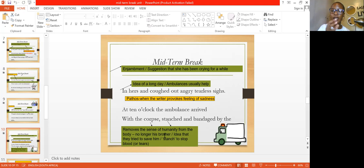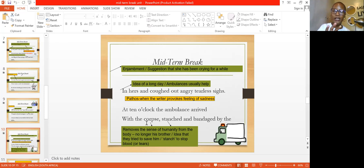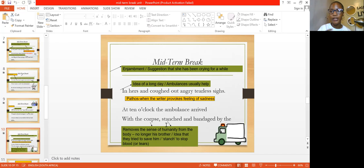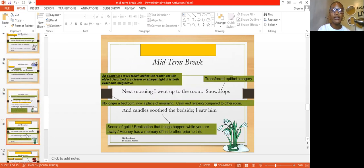At ten o'clock the ambulance arrived with the corpse, stitched and bandaged. There's a sense of removal of humanity here, because the speaker no longer refers to his younger brother as his brother, but as 'the corpse.' The speaker describes the appearance — the corpse was stitched in bandages, meaning they tried to save the young boy from the accident by bandaging him to stop the blood from flowing.